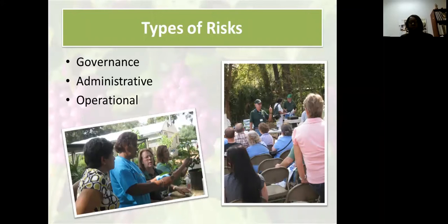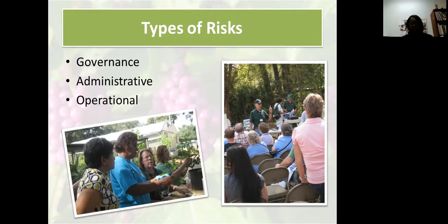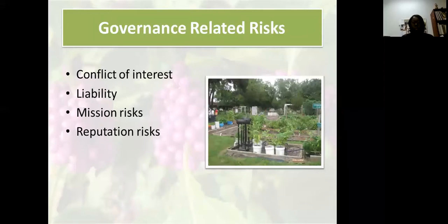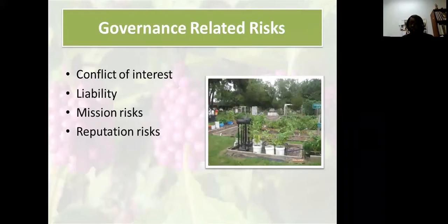When assessing your program's risk, it can fall into three categories: governance, administrative, and operational. We'll go through each of these.